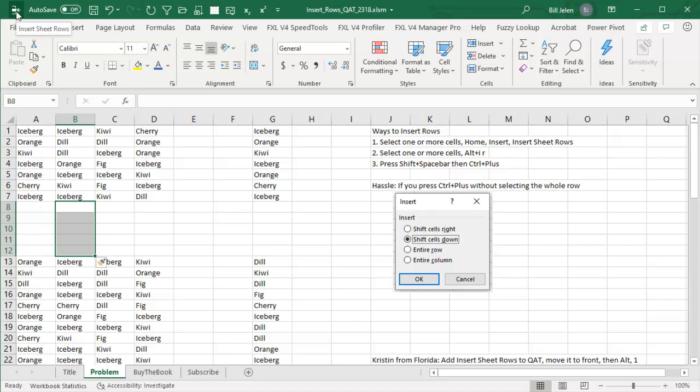Thanks to Kristen in Florida for this cool little trick — Insert Sheet Rows on the Quick Access Toolbar. I'm sure you have your favorite icons in the Quick Access Toolbar. Leave me a comment down in the YouTube comments below. Let me know what icons you've added, and note if you've moved anything into those first nine so you can use keyboard shortcuts for them.